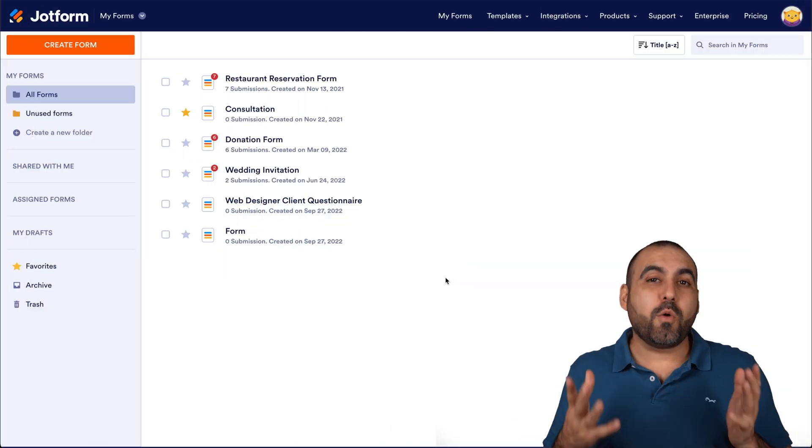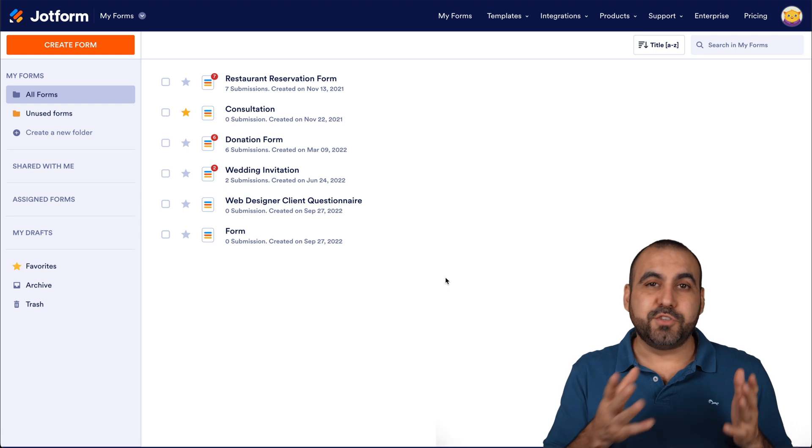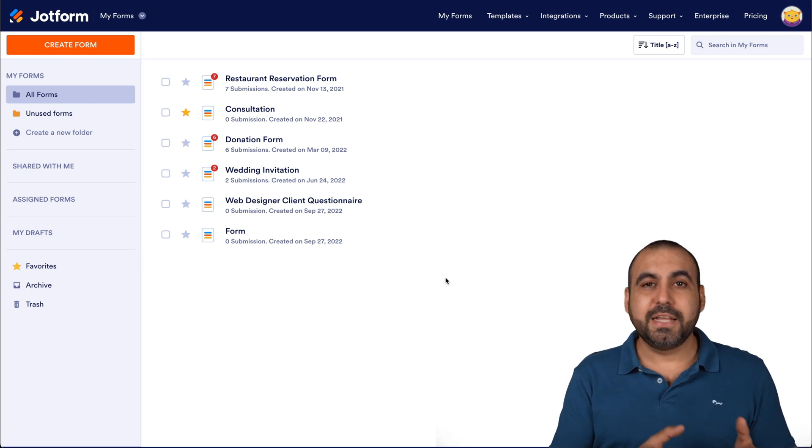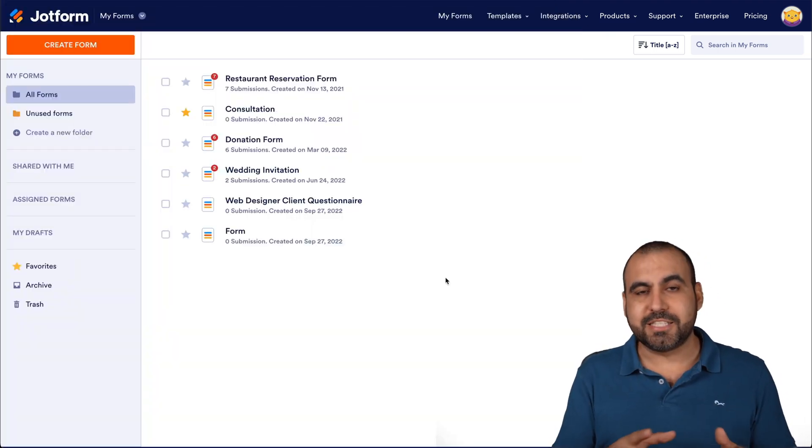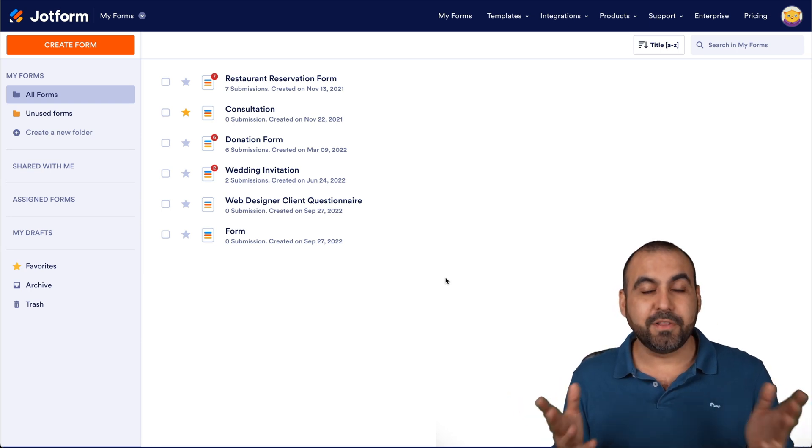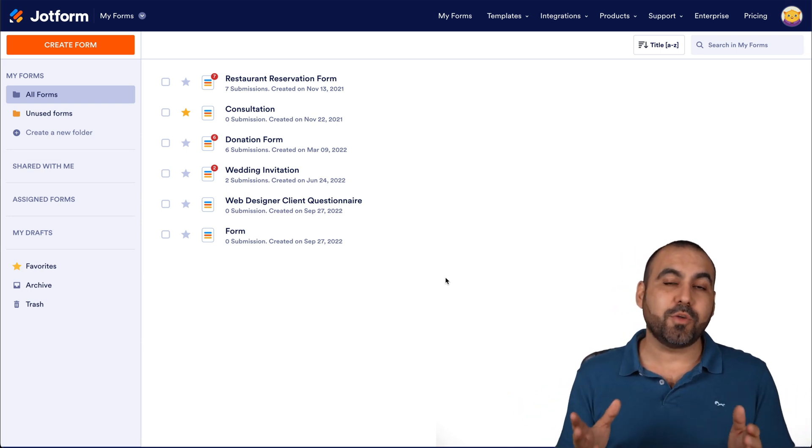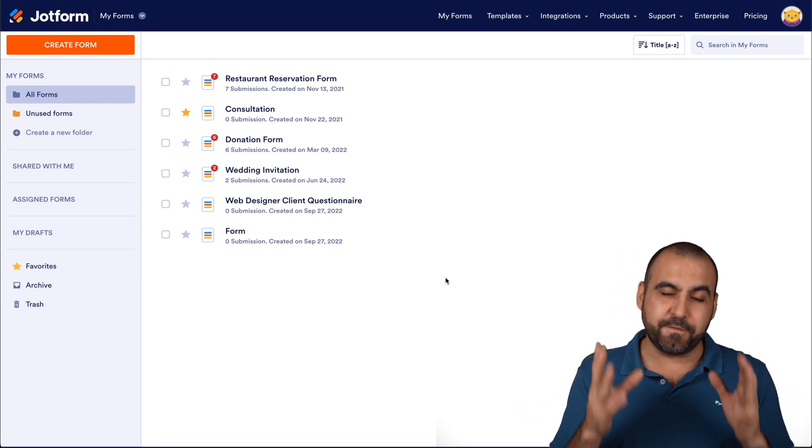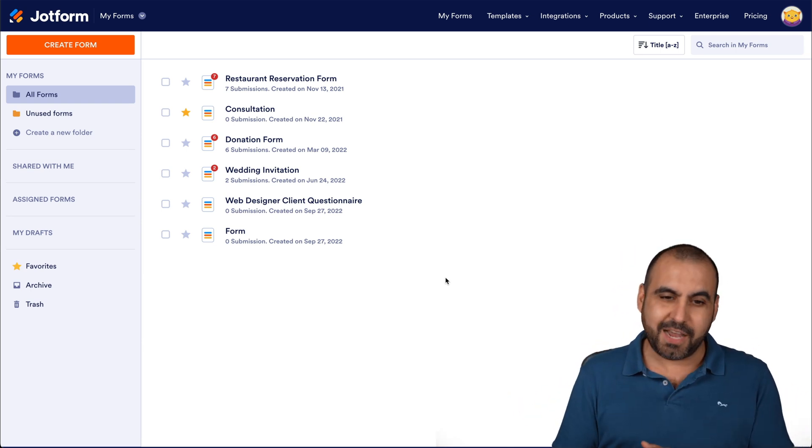The first thing you might want to know is if JotForm Sign is actually compliant. And yes, it is. It's compliant with eSign and UETA. So you're going to have legally binding documents signed via JotForm Sign.